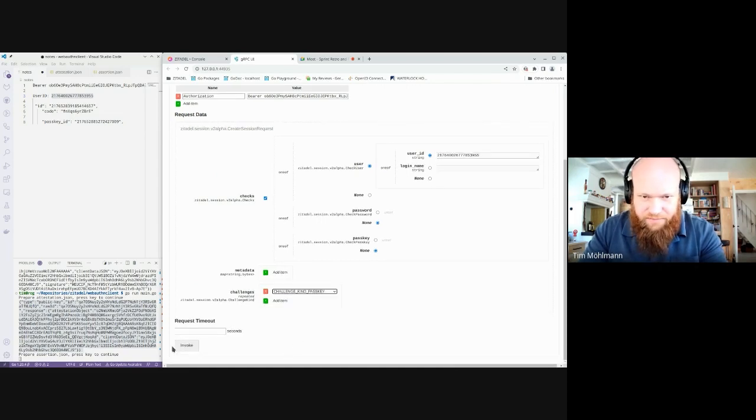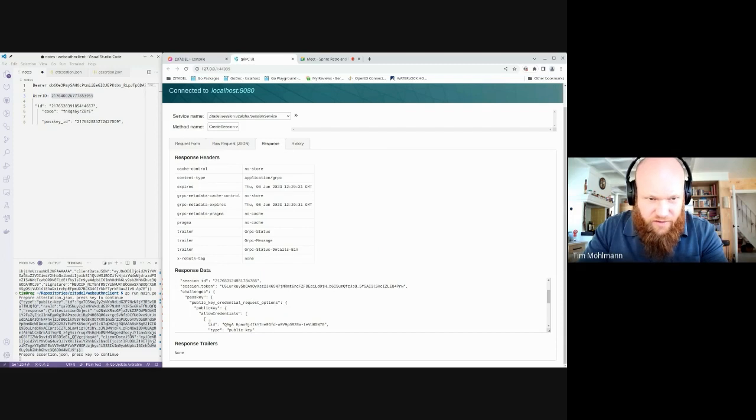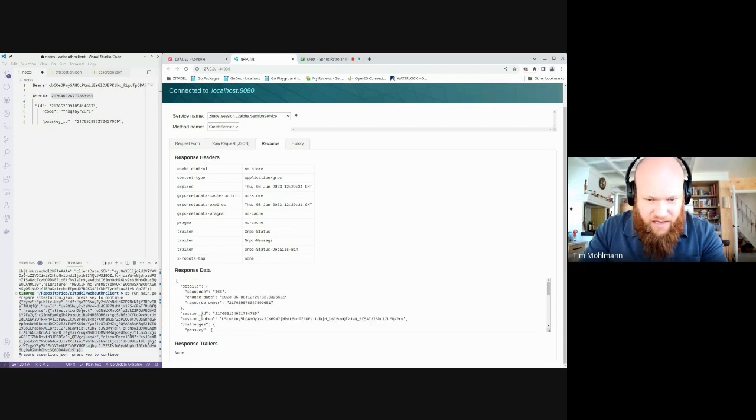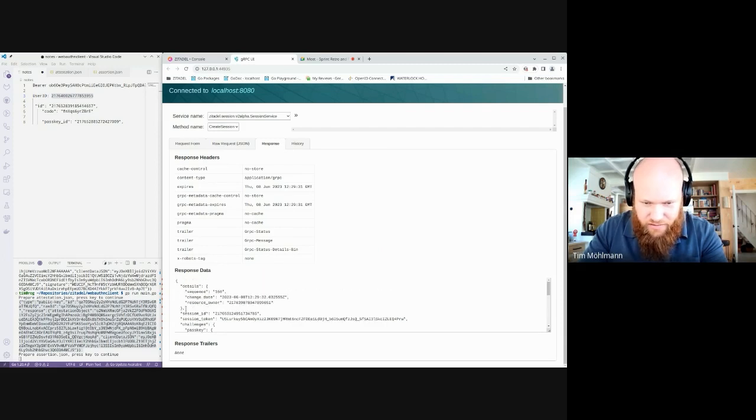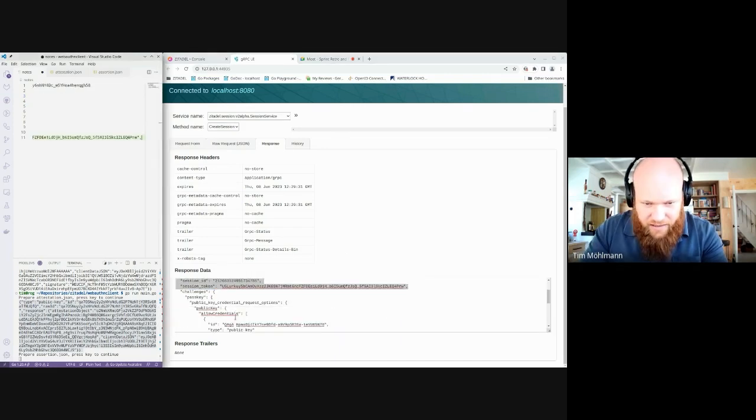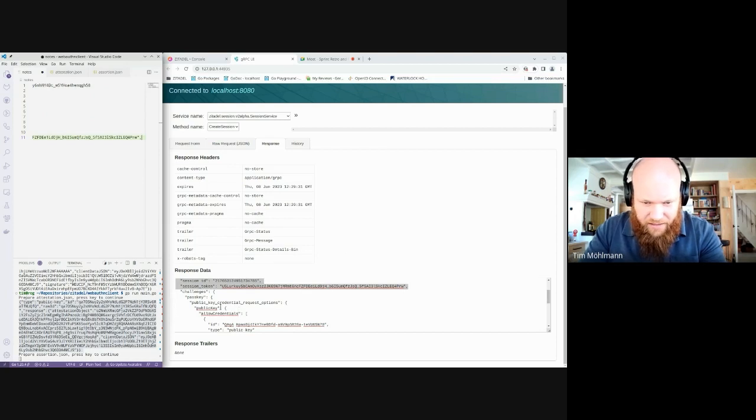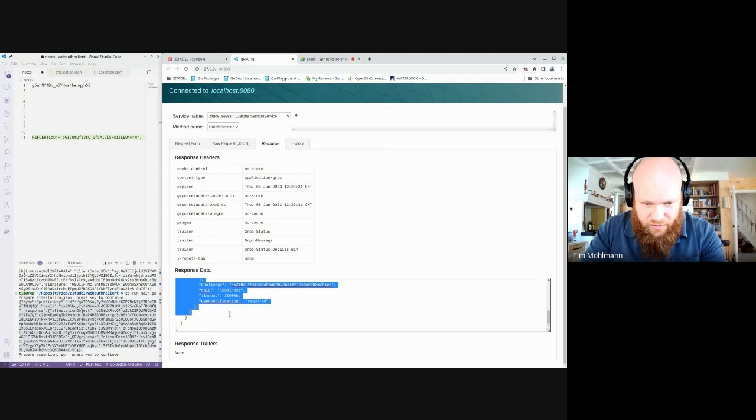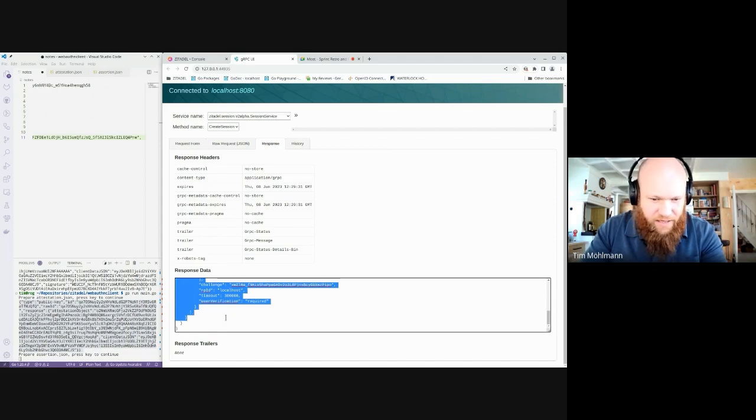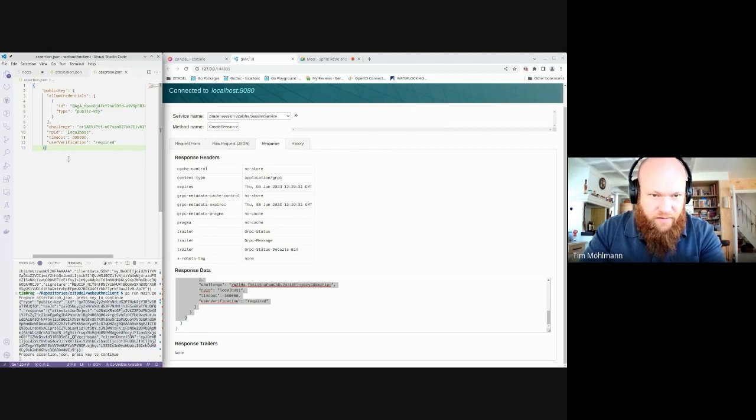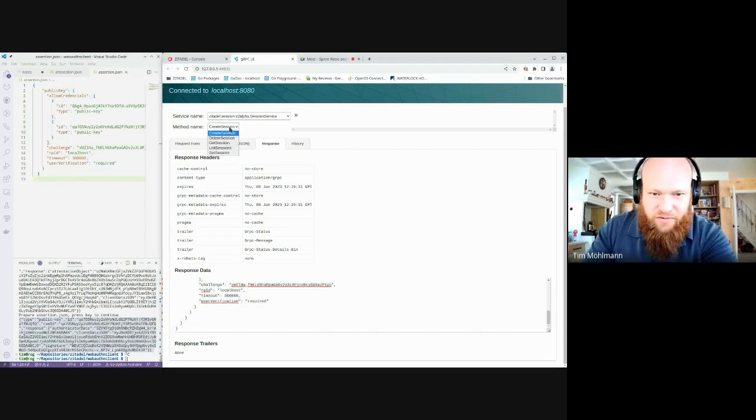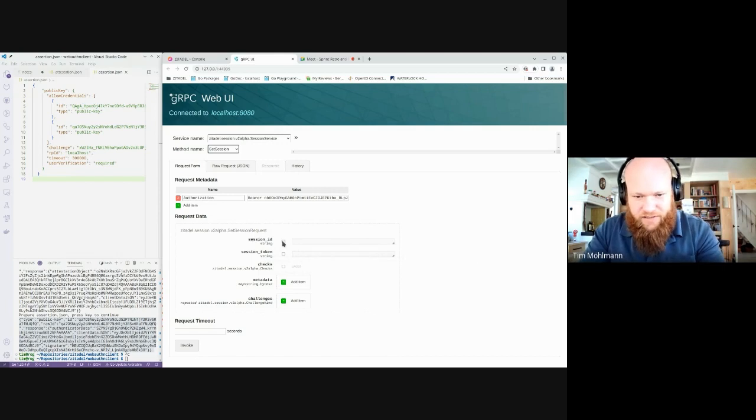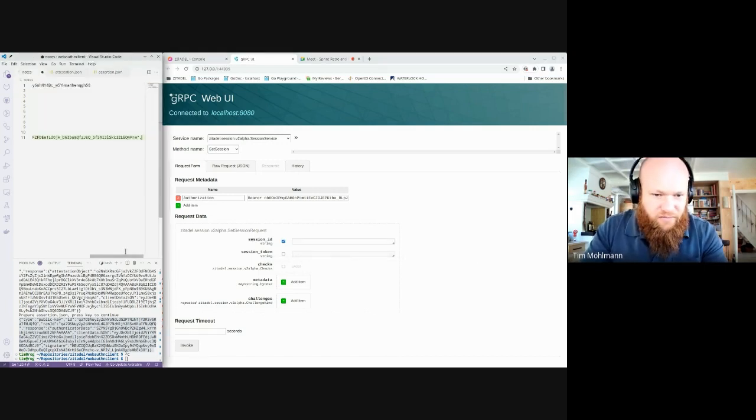For passkey. This will give me a new session with the session token which I will need to save for later, and then here I get the public key credential request options which will need to be passed to the WebAuthn client. So the next thing is we go to set session where we will update the session with the response from the authenticator.